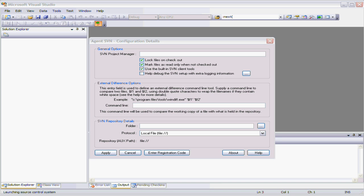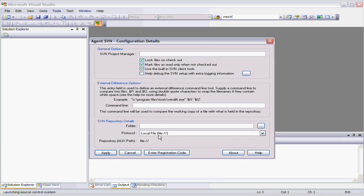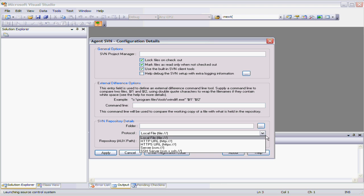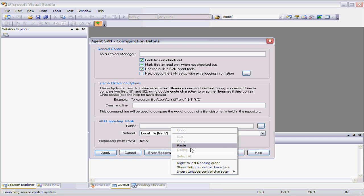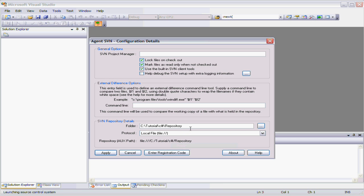Now the configuration detail that's missing is the location of the Subversion repository. Now if we look down here, you can set up different types of repositories using different protocols. In this case I'll just select the local one, the file repository and I'll paste in a file location.